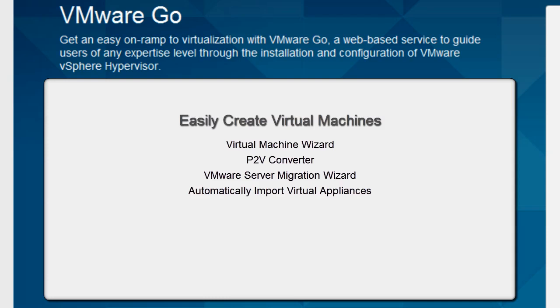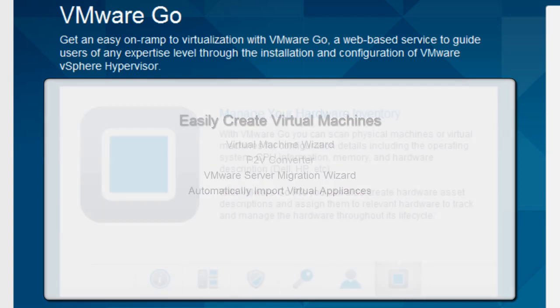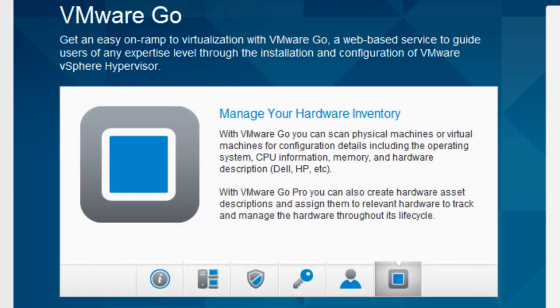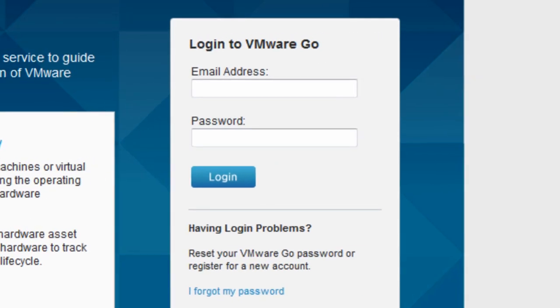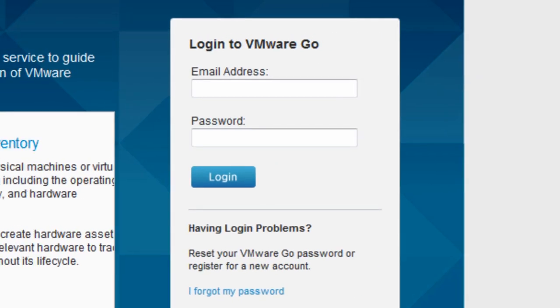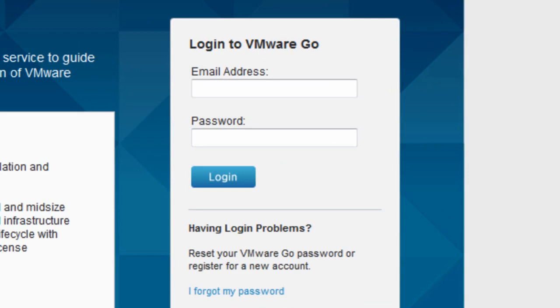VMware Go also provides IT management applications to manage and secure your infrastructure, both virtual and physical. So let's go ahead and get logged into VMware Go. You should use the same login information that you used when you registered at VMware.com.